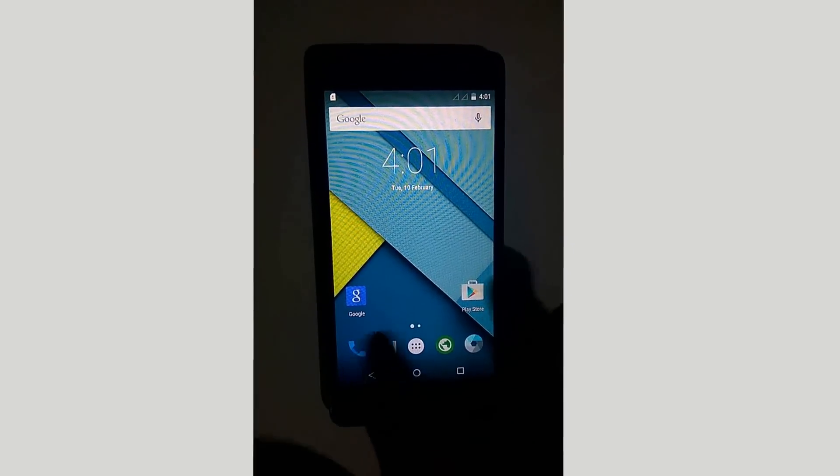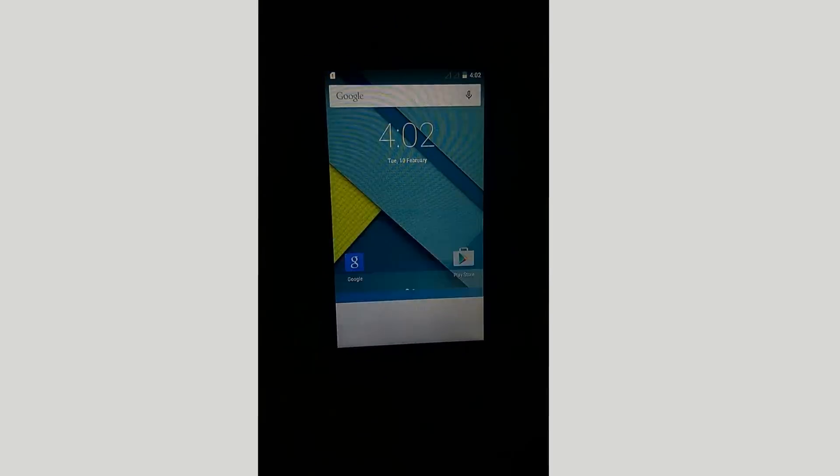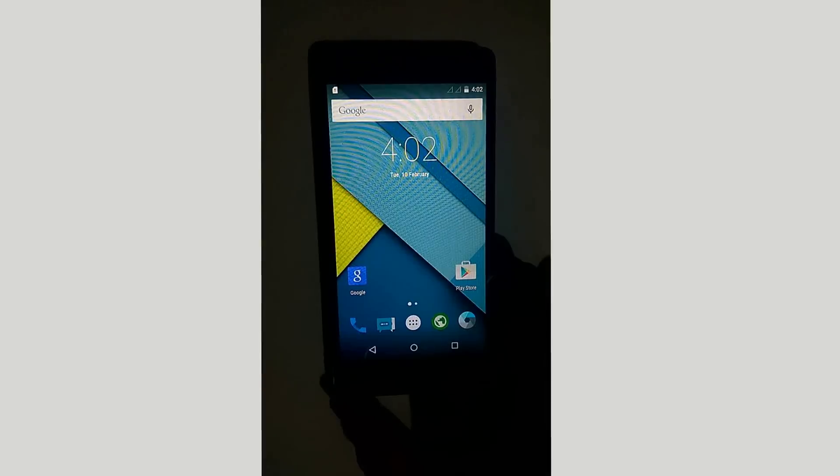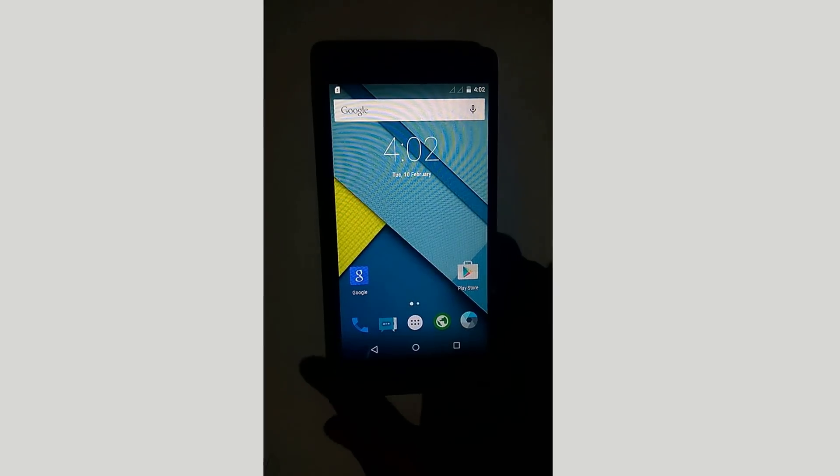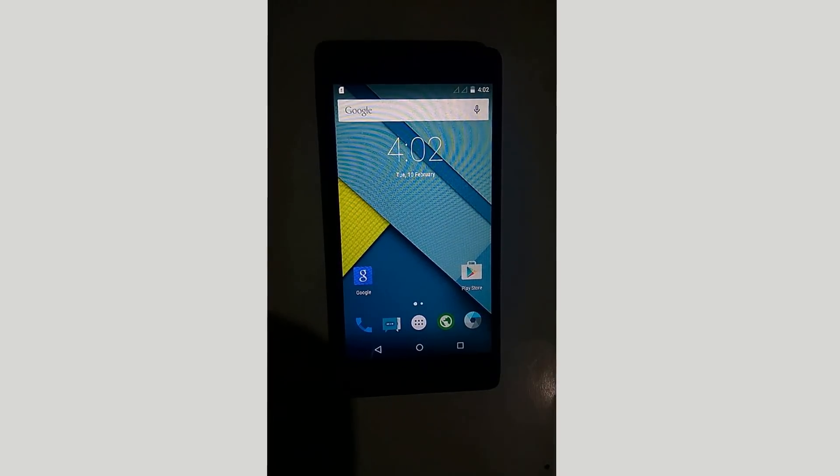You have successfully flashed your Nexus ROM to your Lenovo A6000. Please subscribe to my channel to view more videos like this. Thank you.